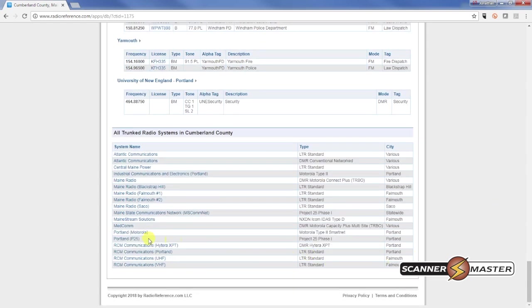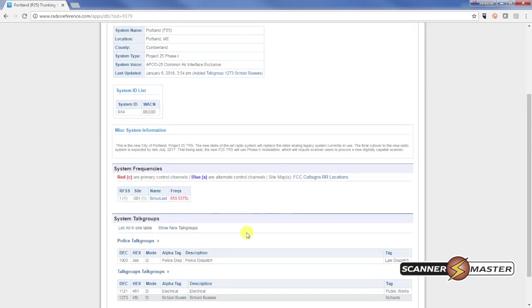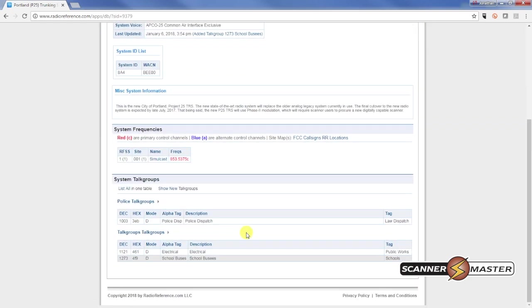And looking here that the city of Portland is on a digital trunk system. So we're going to click on this and this will take us to their digital trunk system here.